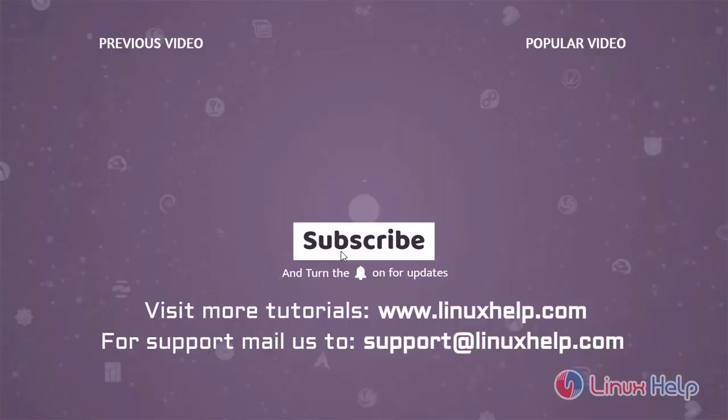Thank you for watching this video and if you like it, please subscribe to our channel. To learn more tutorials, visit www.linuxhelp.com and if you have any queries, mail us to support at linuxhelp.com.